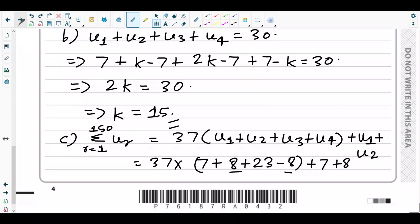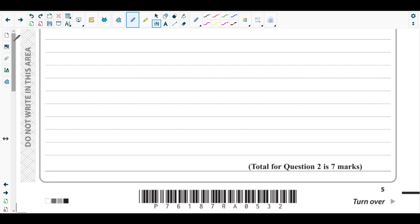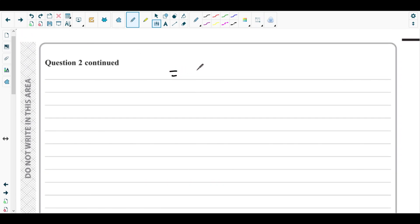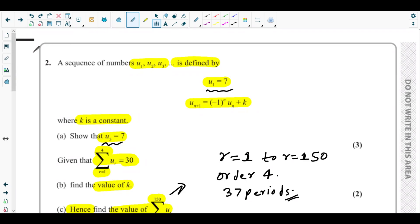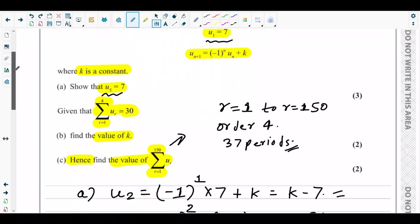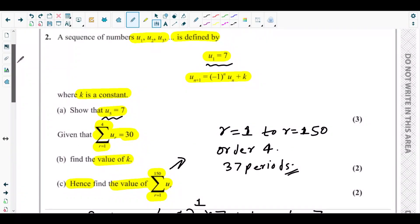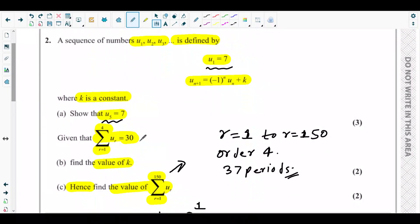So the total summation is 37 times 30, plus the two extra terms u1 plus u2, which is 7 plus 8 equals 15. Therefore the answer is 1110 plus 15, which equals 1125. That is the answer to part c of question number two.